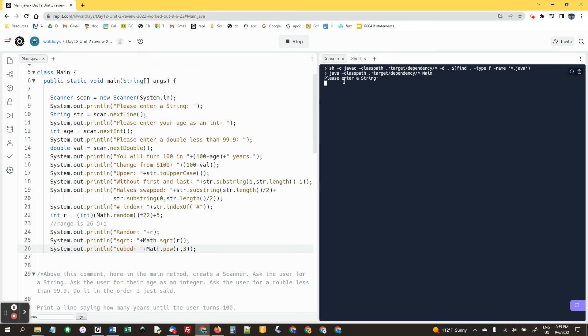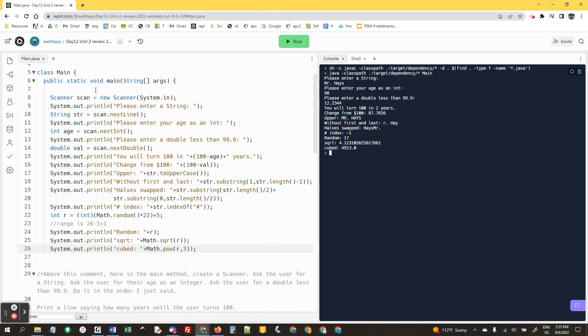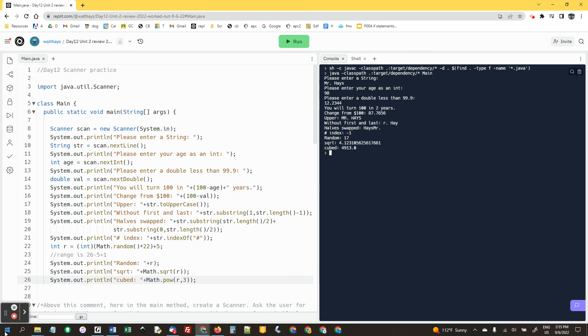String Mr. Hayes, entering my age, I'm 98 today, and 120.20 point. Here we go. Giving my change is Mr. Hayes upper without the first and last, halves swapped. Index. Random number, square root of that looks about right, and 17 cubed. I'm just going to trust is that number because that's how you do it. Awesome.